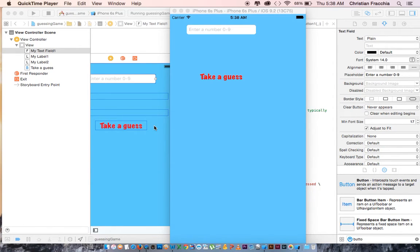Welcome to tutorial 4. This is Xcode with Swift.